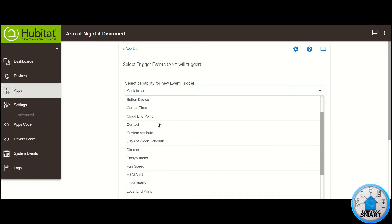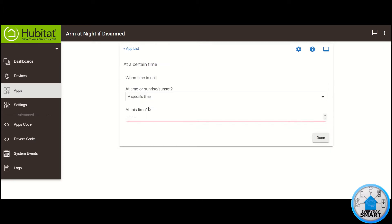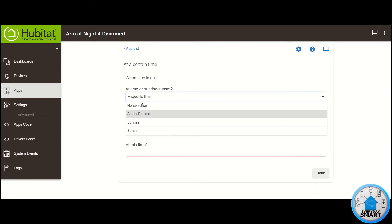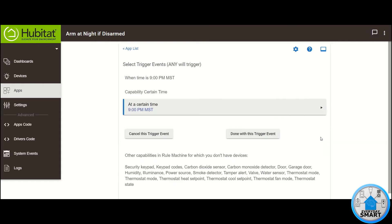Let's look for Certain Time. Click on a certain time. I want the option for a specific time, so leave this specific time option selected and then type your time. In my case, the first time I want is 9 PM. Type that there, click Done. That's it for that trigger event, so click Done with this trigger event.